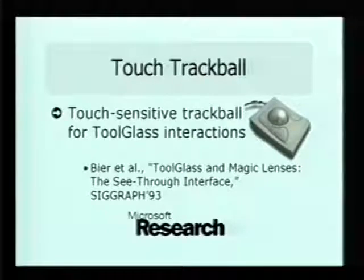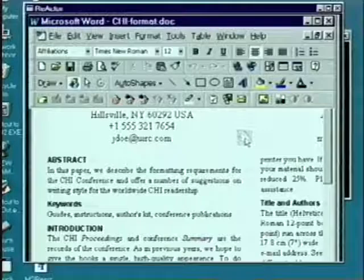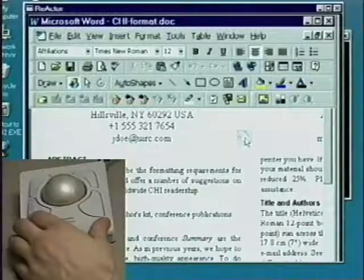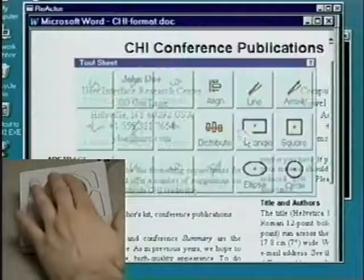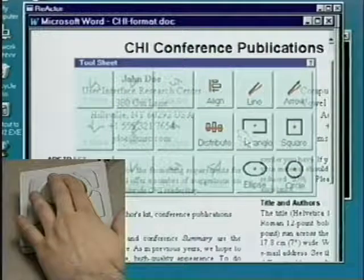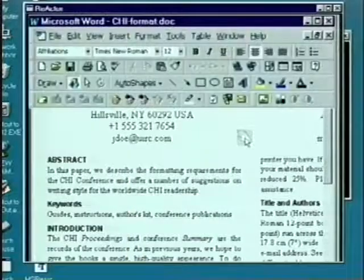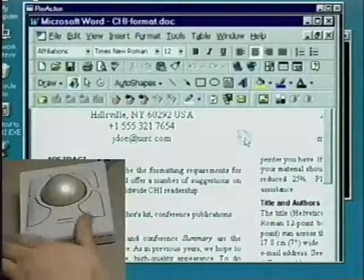A touch-sensitive trackball can be used to add tool glass interactions to this metaphor. Touching the trackball brings up a tool glass. Releasing the trackball returns the screen to its previous state.